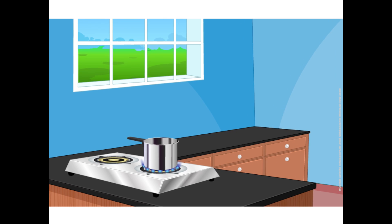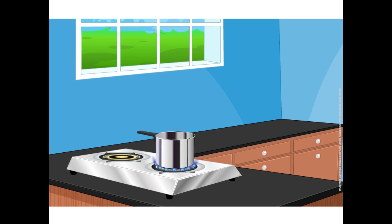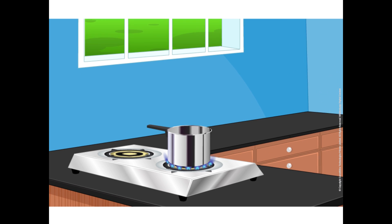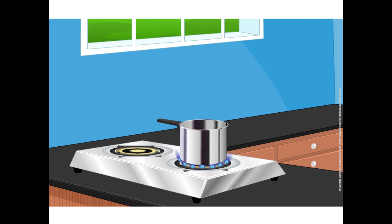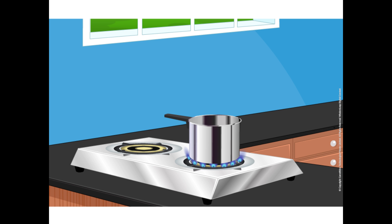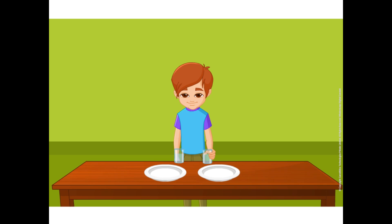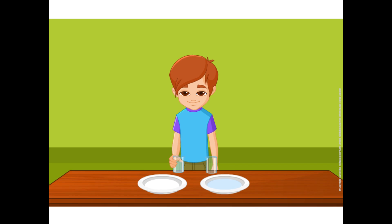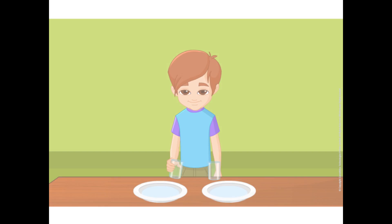On heating, water changes into vapor and becomes a part of air that cannot be usually seen. Now, let us find some other process through which water turns into vapor.